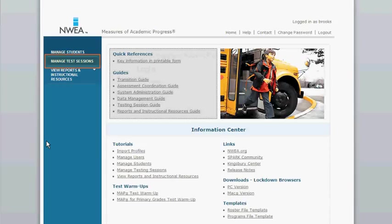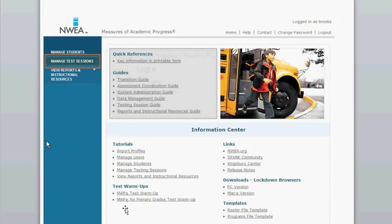When you log in, you will be taken to a dashboard that looks similar to this. There's a lot of useful information for you at the bottom, including tutorials for brief overviews or test warm-ups. There's a test warm-up for the primary grades assessments, as well as the assessments for grades 2 to 8.